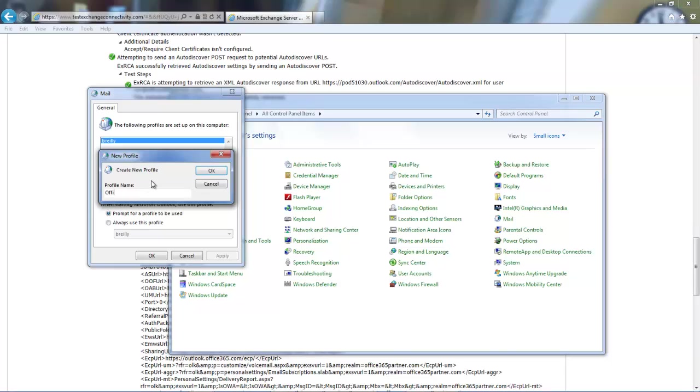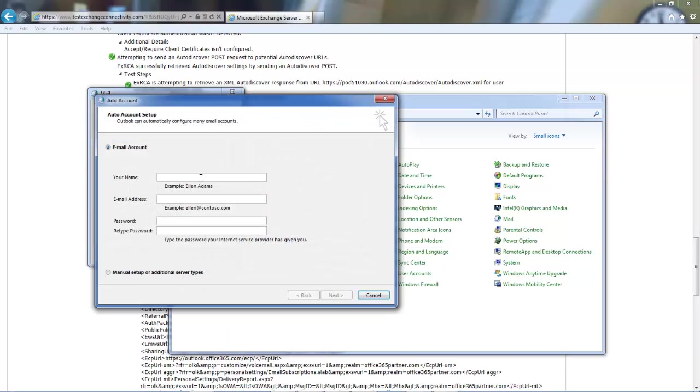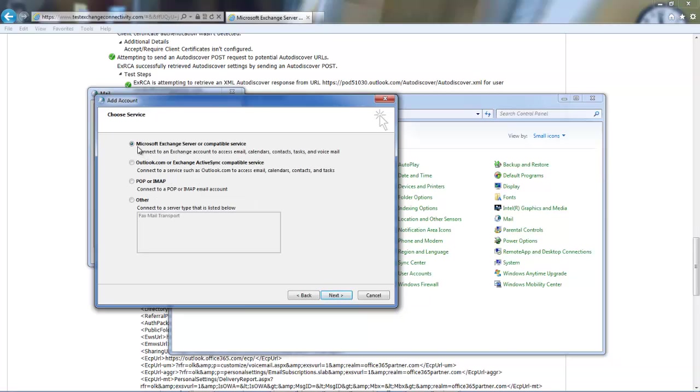We're going to call this one Office 365. And then we're going to choose Manual Setup for the profile. Choose Exchange Server.